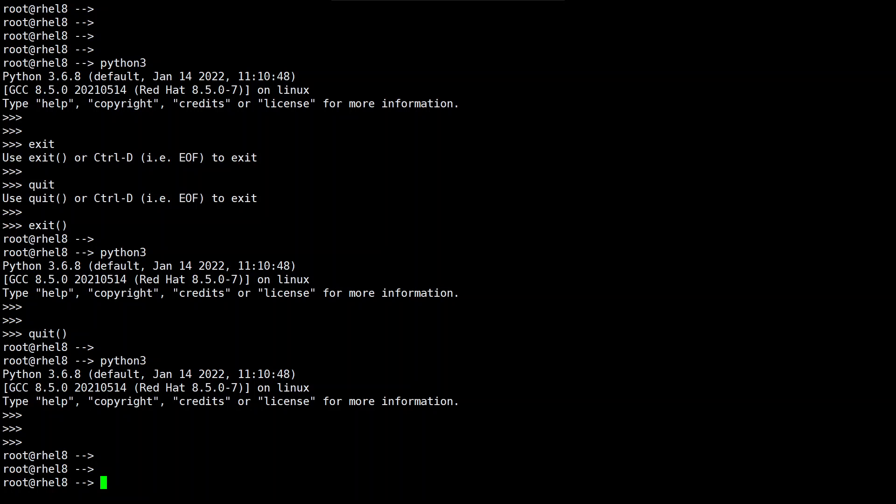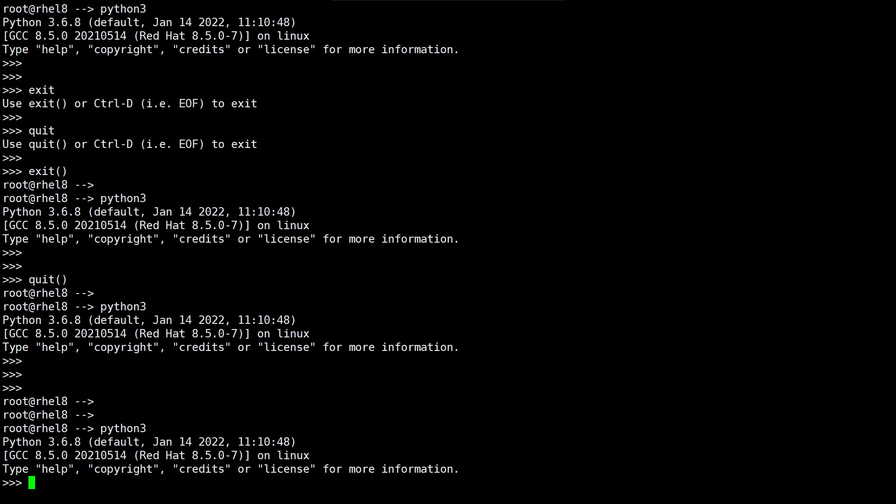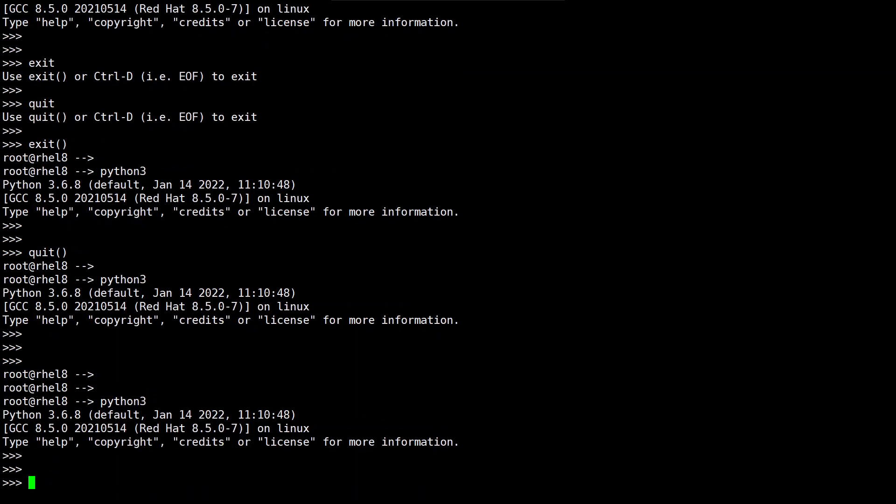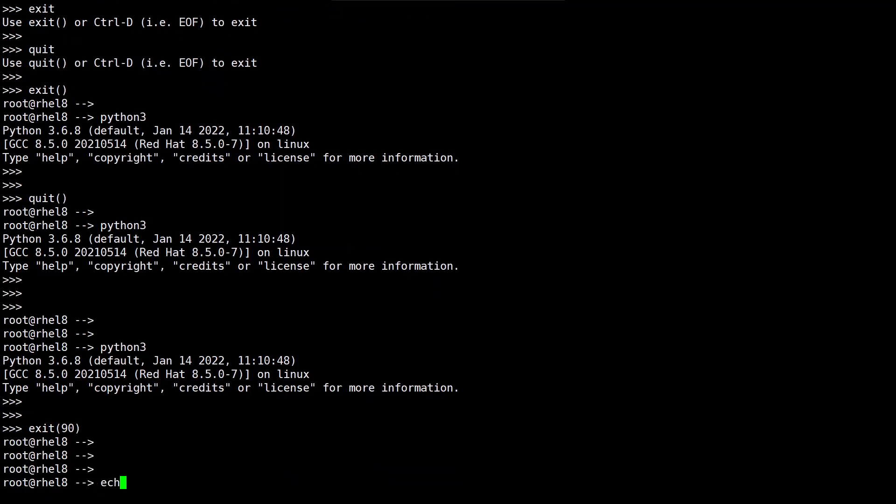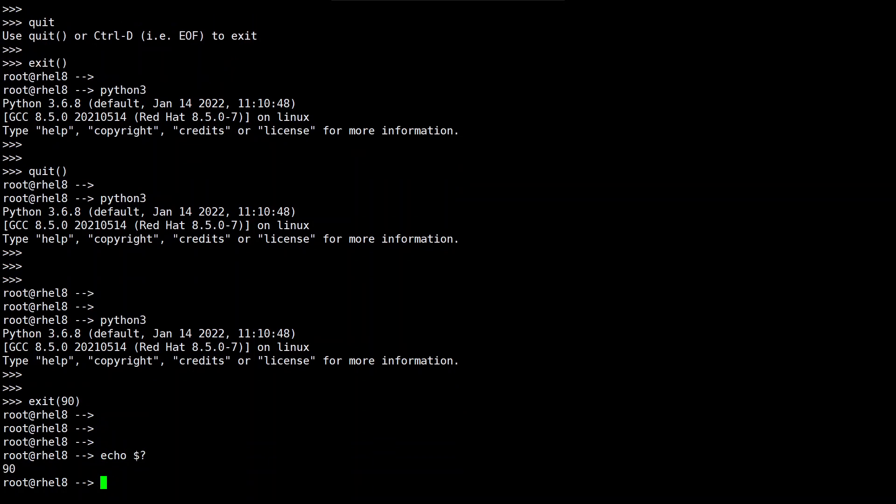Also you can have the argument over here that is the return code, the exit value. Exit of something say 90. This is the 90 is the return code and if you type echo dollar question mark you can see that the return code whatever we passed is seen over here.